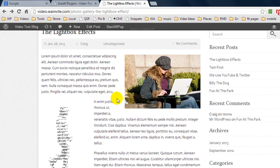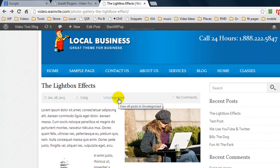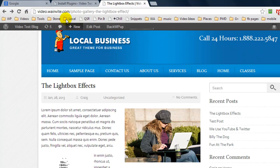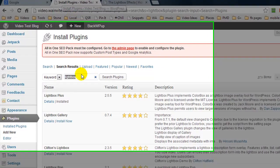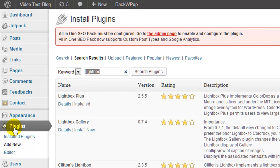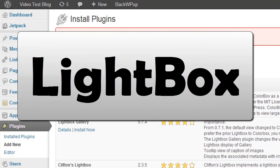So what I'm going to do is show you how you can apply this lightbox effect. If you're inside your WordPress admin area, go to plugins, add new and just enter in Lightbox.